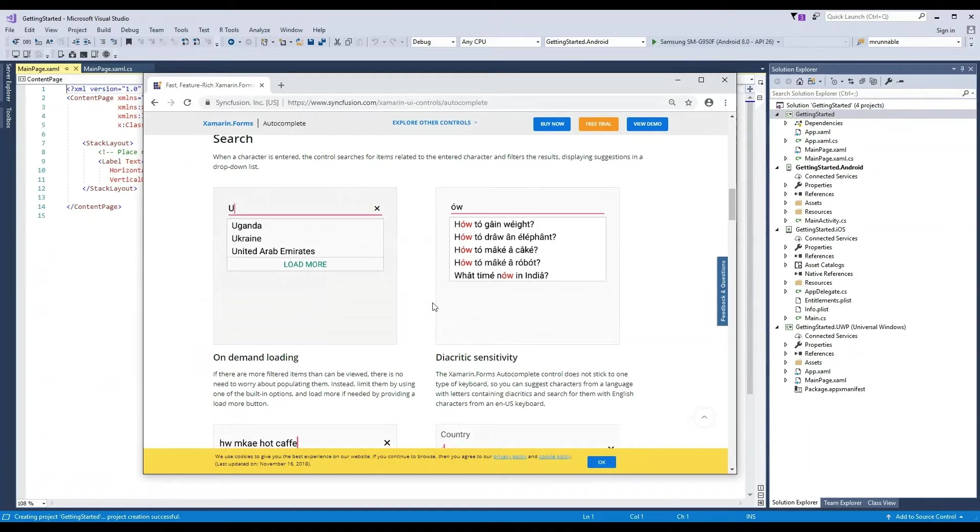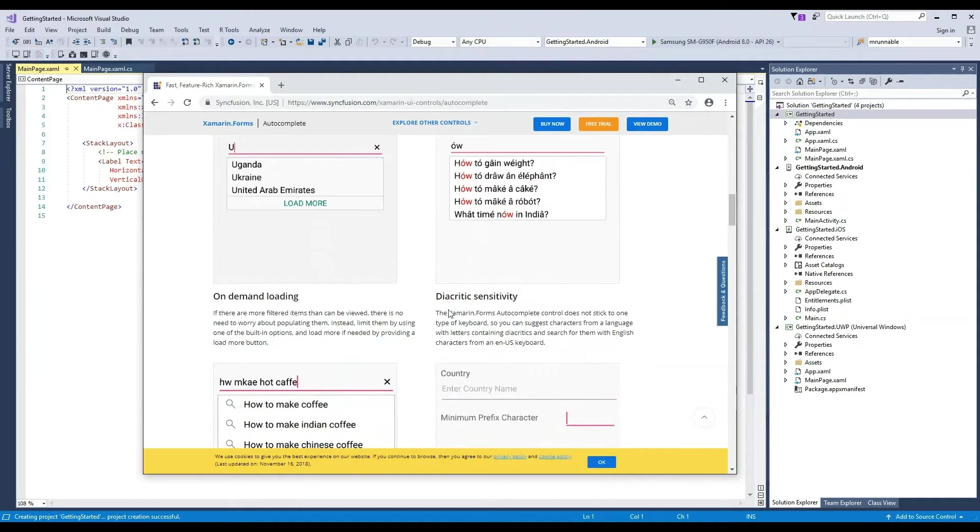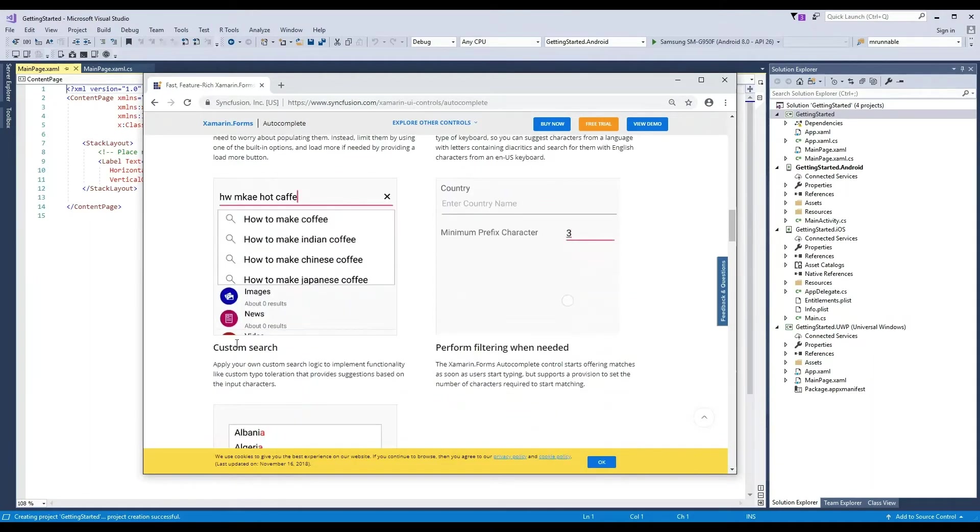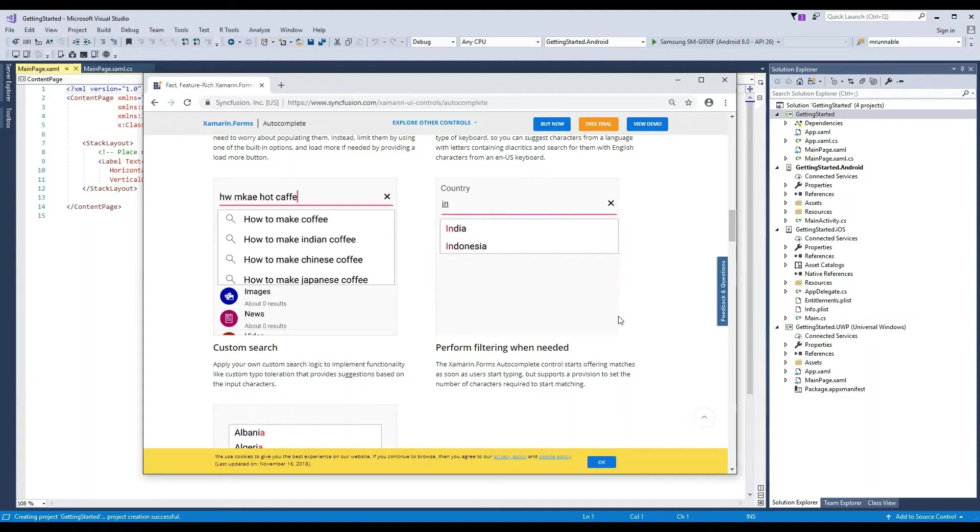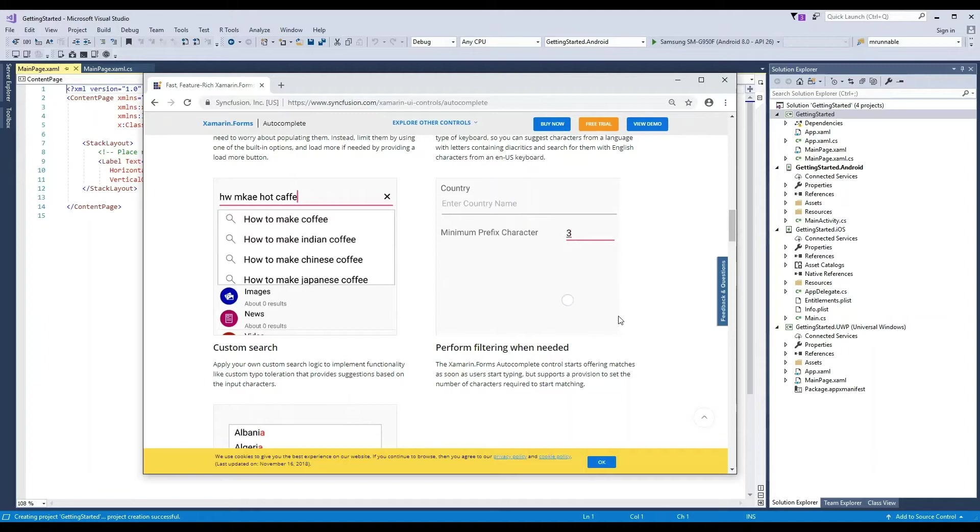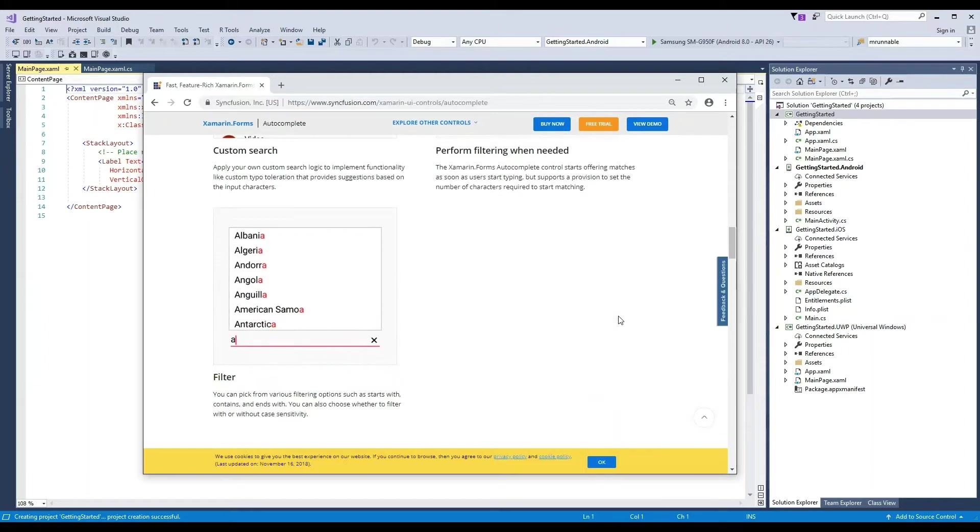Diacritics can be used in items and searches. Also, we can create our own search logic using custom search functionalities. The control even supports a provision to set the number of characters required to support matching. We can pick from various filtering options, such as Starts With, Contains, and Ends With.